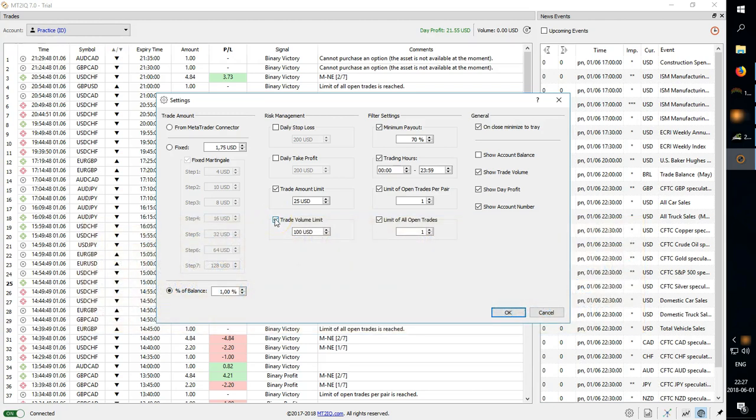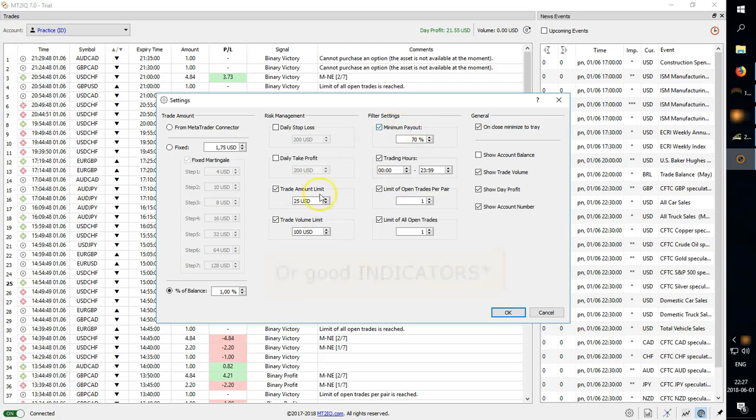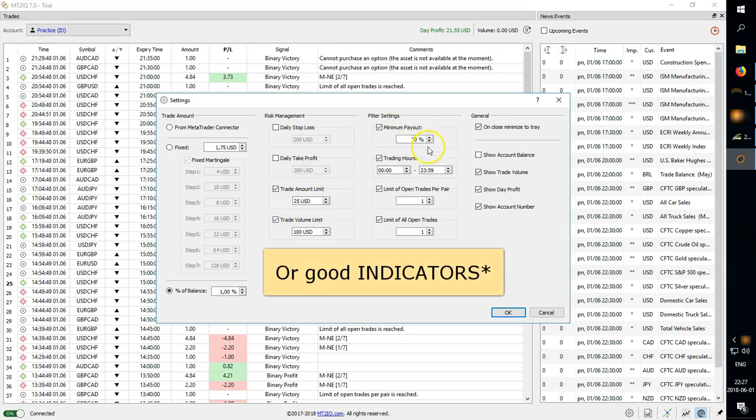This is going to be good if you just want to make sure you don't overtrade as they say. This is highly optional though because if you have a good indicator it doesn't really matter about the volume.